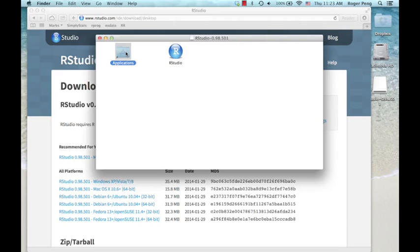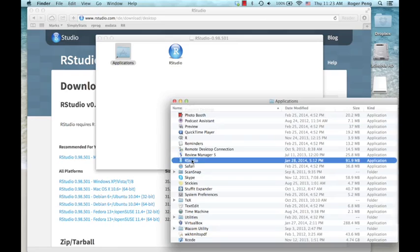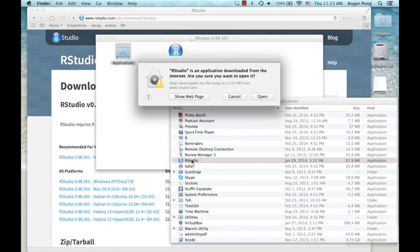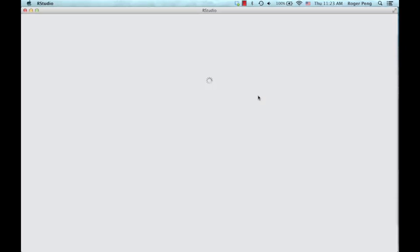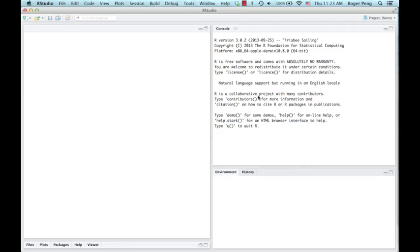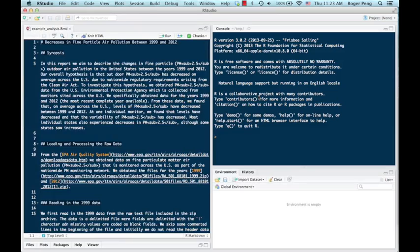I can just go into the applications folder here to find RStudio, double click on it. I'll say yes, I want to open this application. And there you go, you're running RStudio.